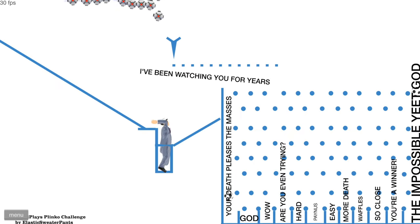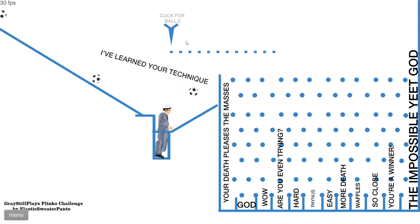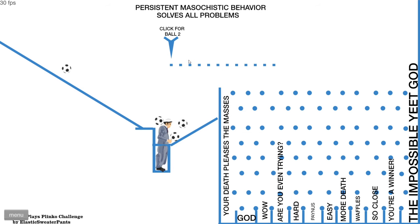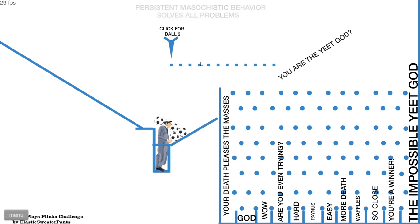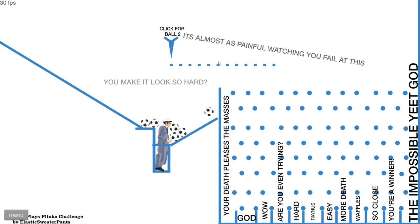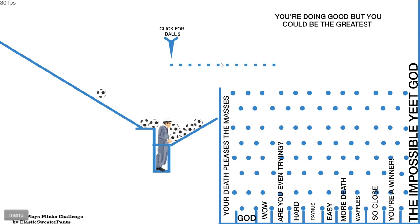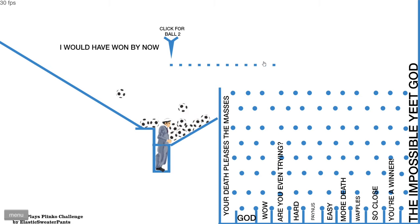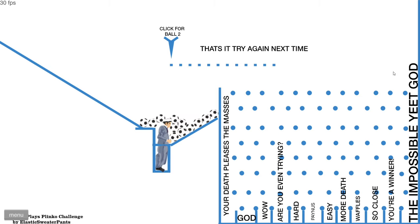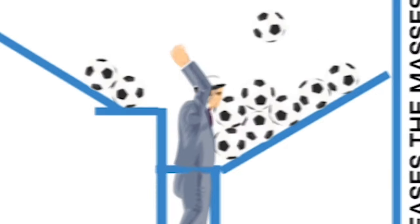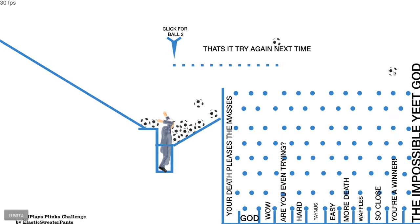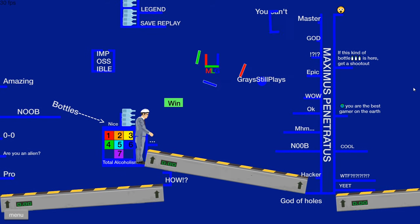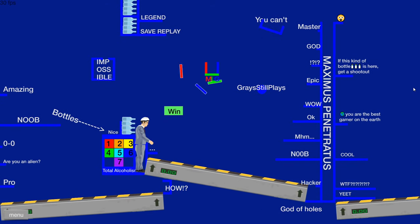I've learned your technique. Persistent masochistic behavior solves all problems. You are the yeet god. You make it look so hard. It's almost people watching you fail. You're doing good, but you could be the greatest. Keep up the good work. Had enough. I would have won by now. That's it. Try again next time. I haven't even started yet. Get them all out there. Yay. I'm the winner. I think what's amazing is I won right as my head got ejaculated.